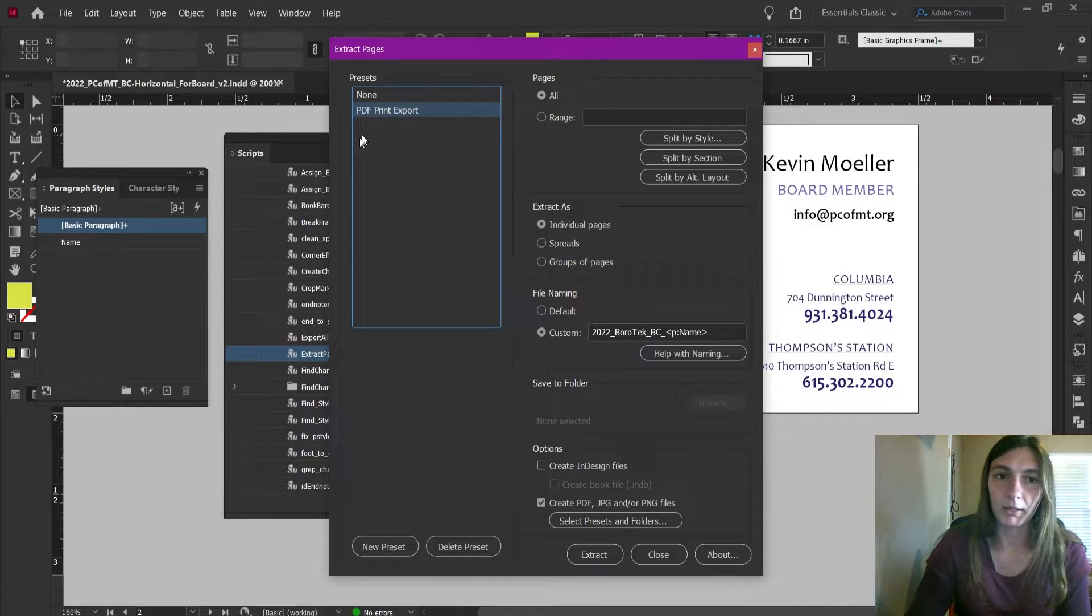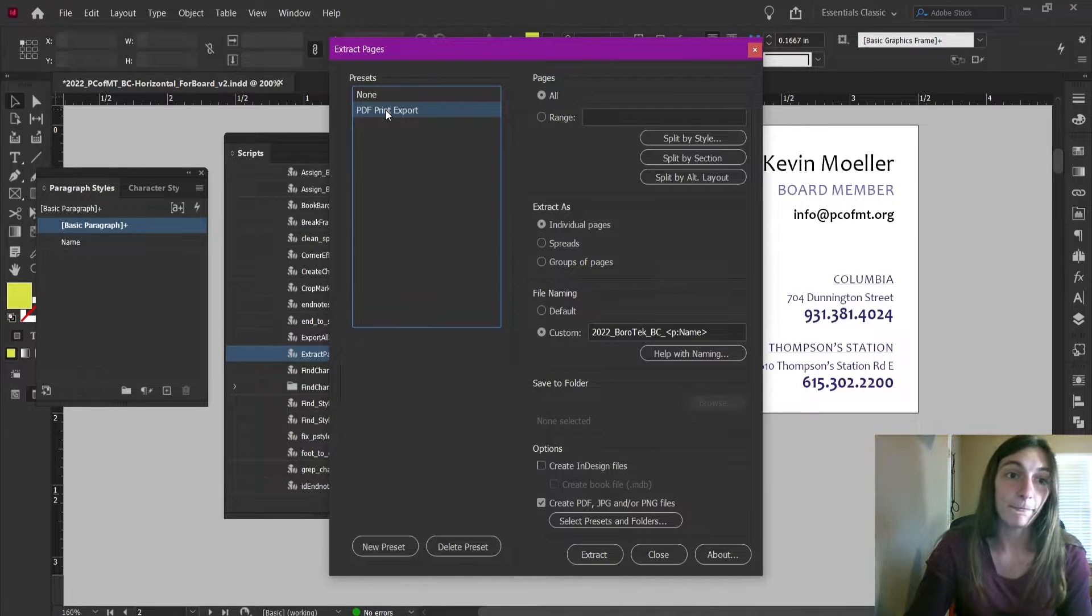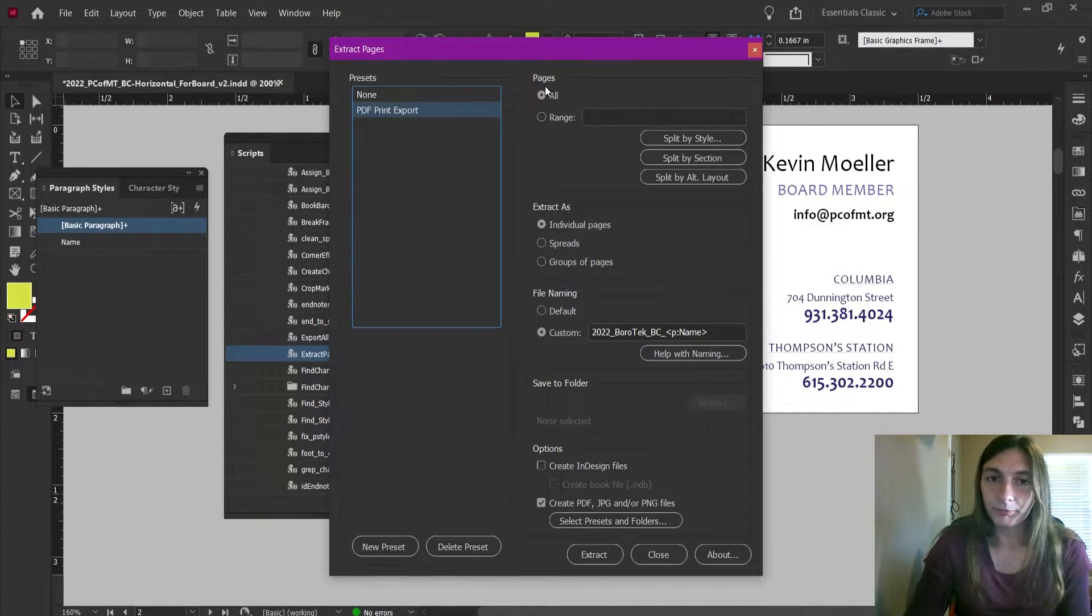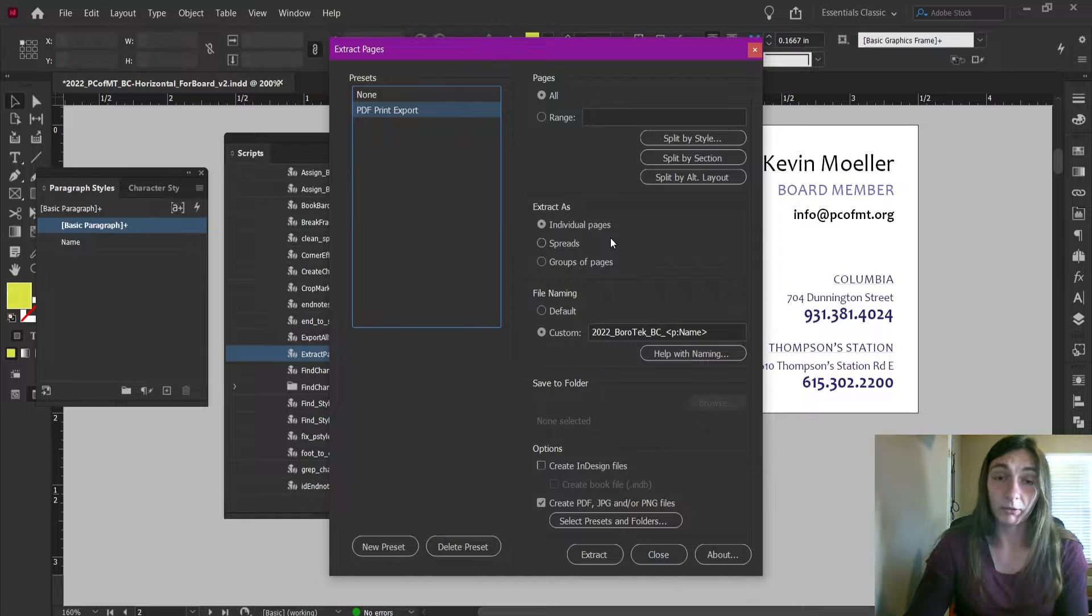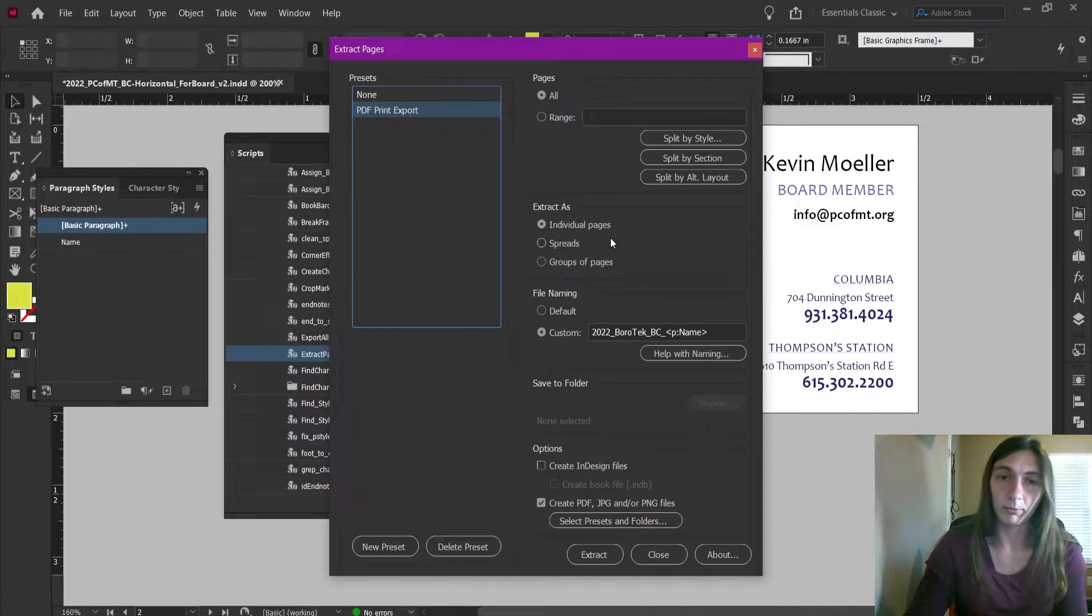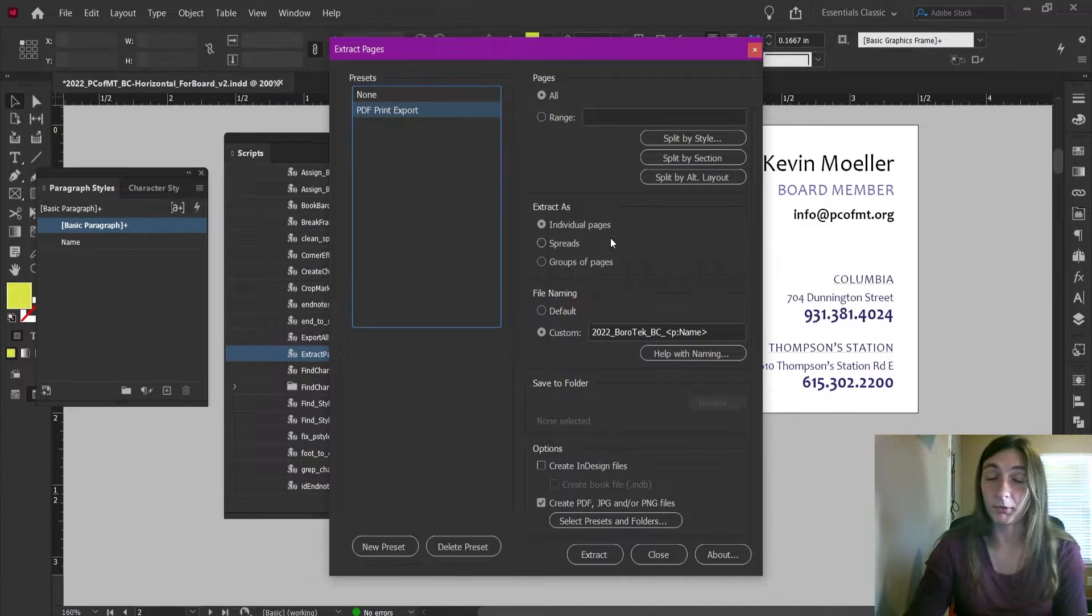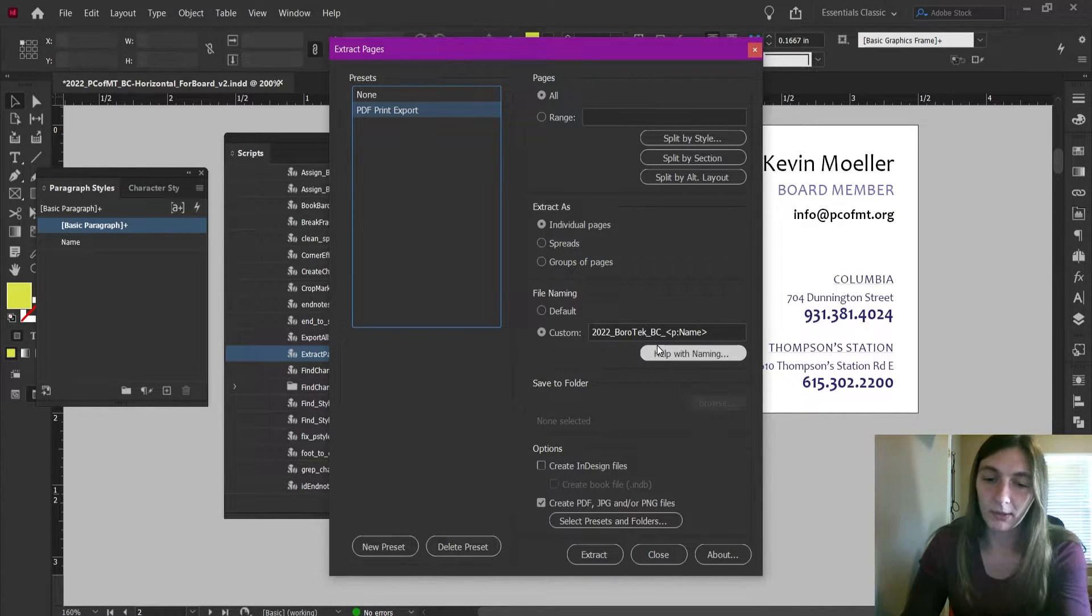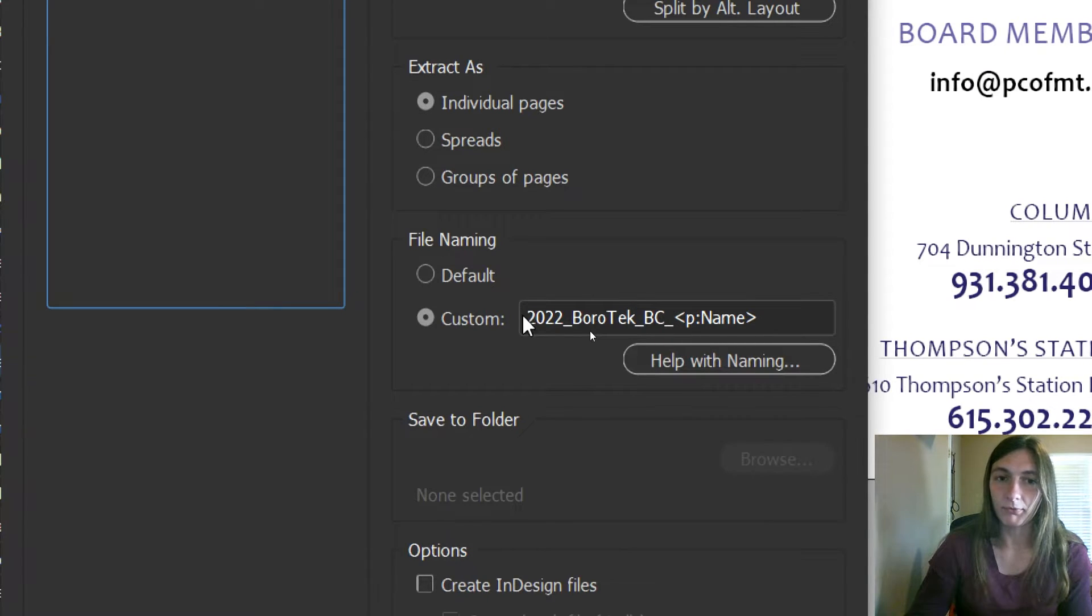Let's move over to the preset I have created for exporting these PDFs specifically. I have a page range of All. I'm going to extract these pages as individual pages because I will be uploading them to a printer and the printer wants the front and the backs of the PDFs to be separated anyway.